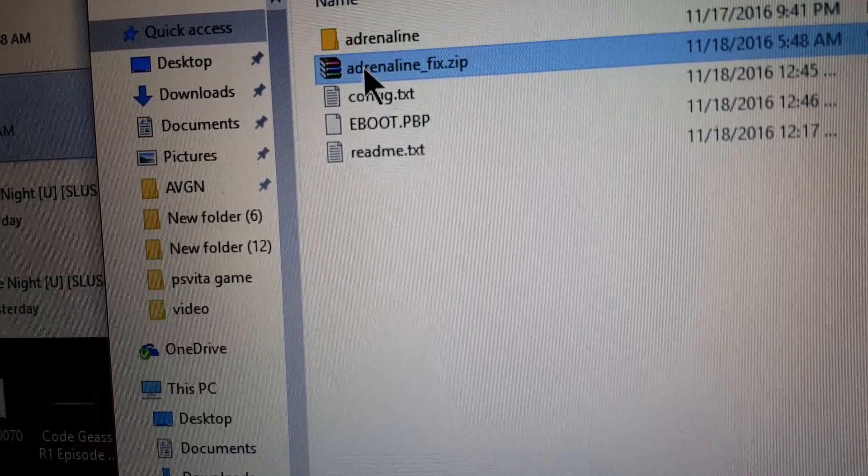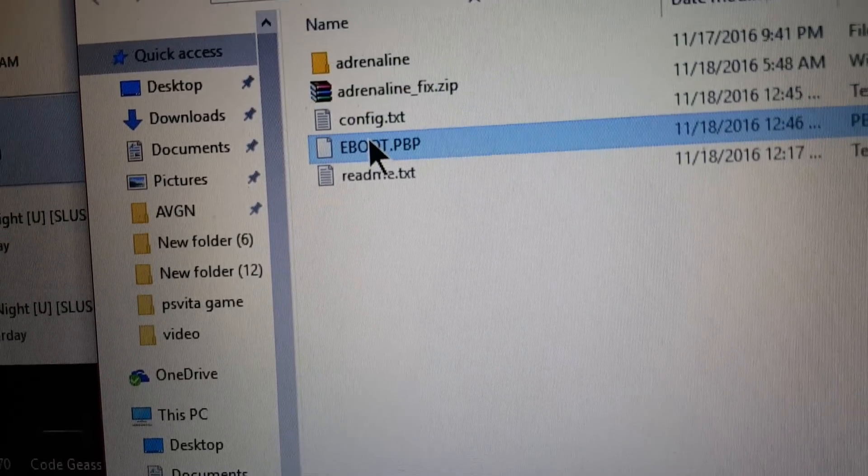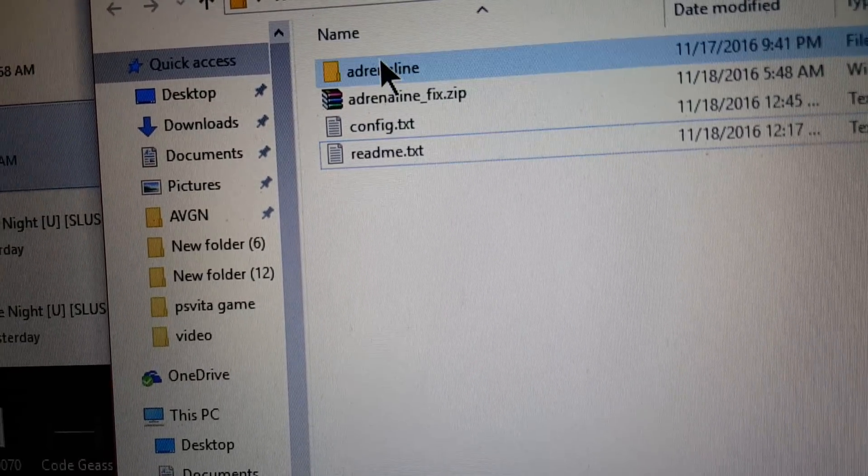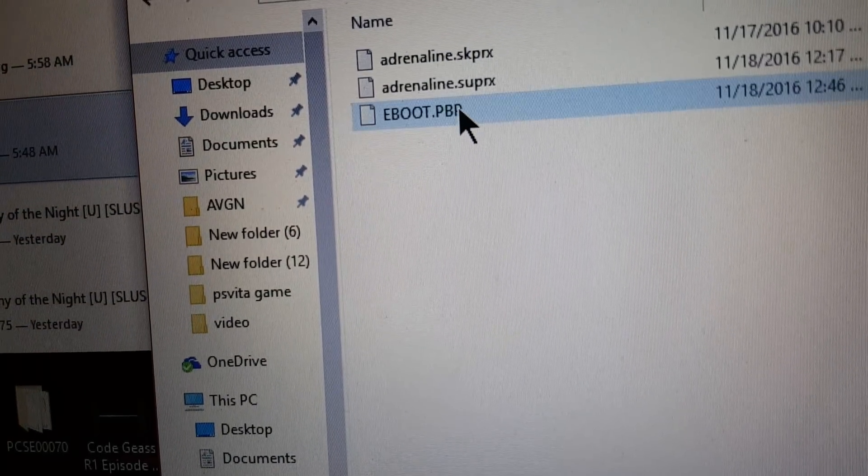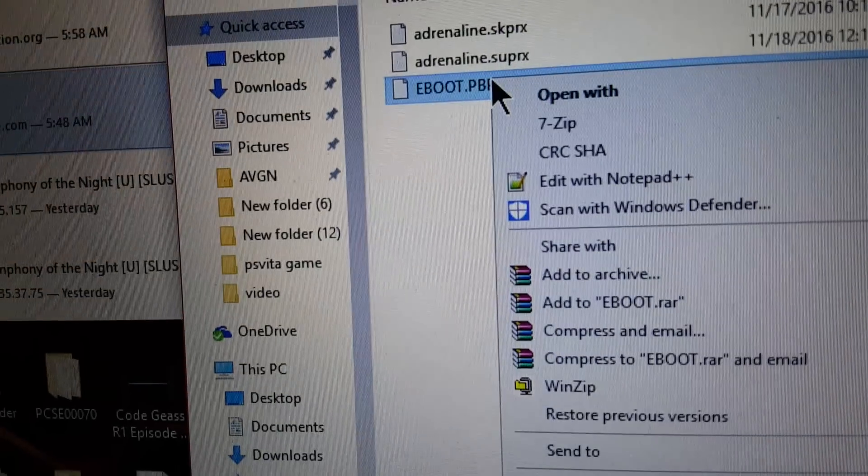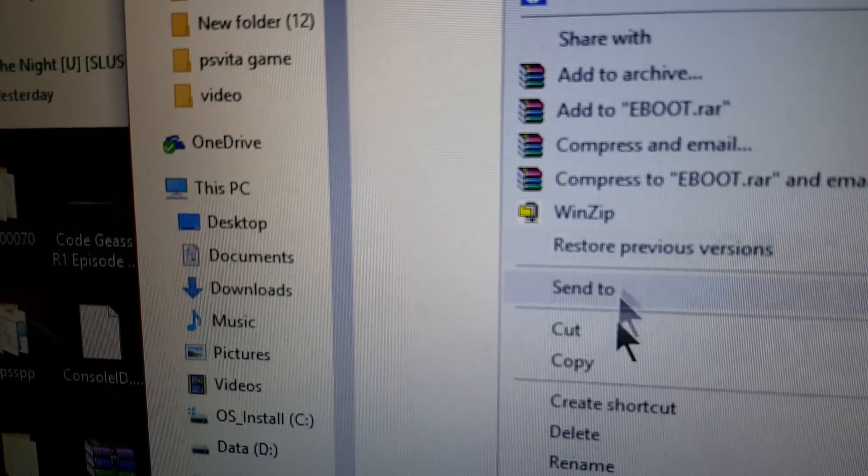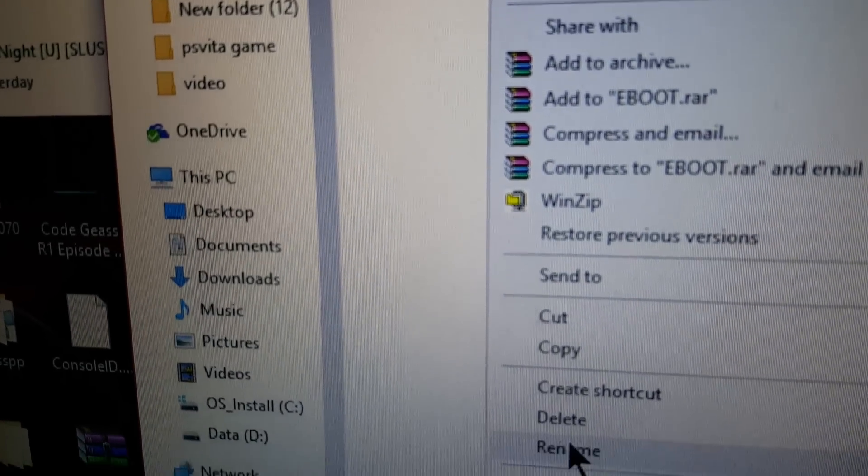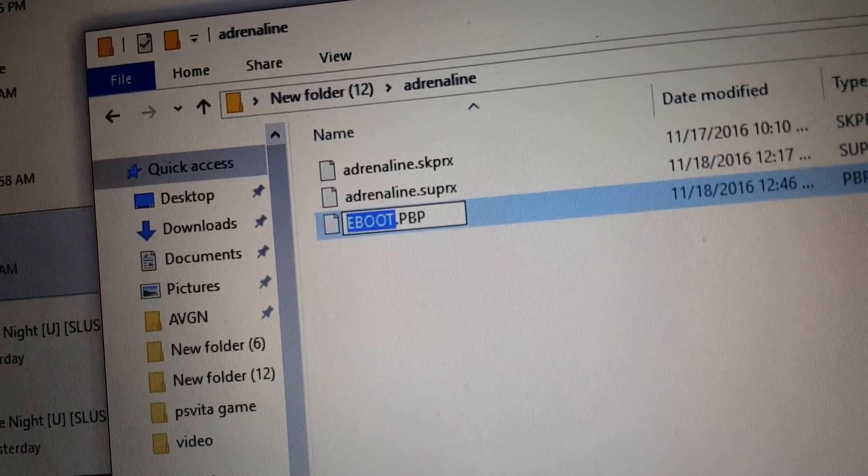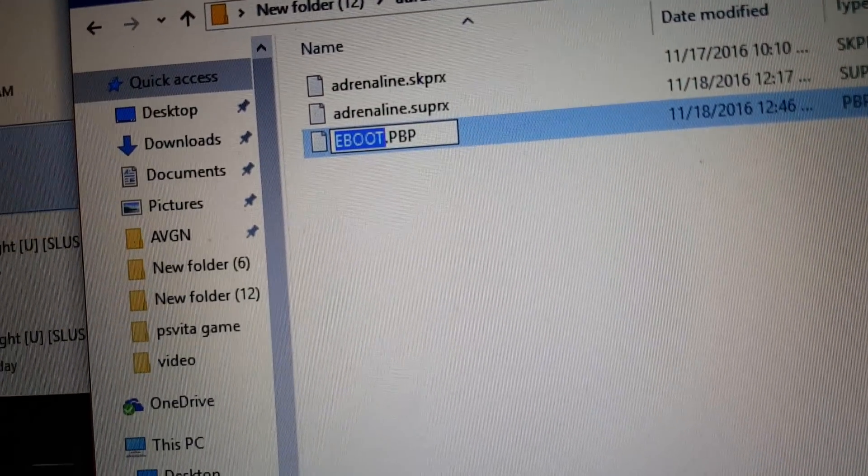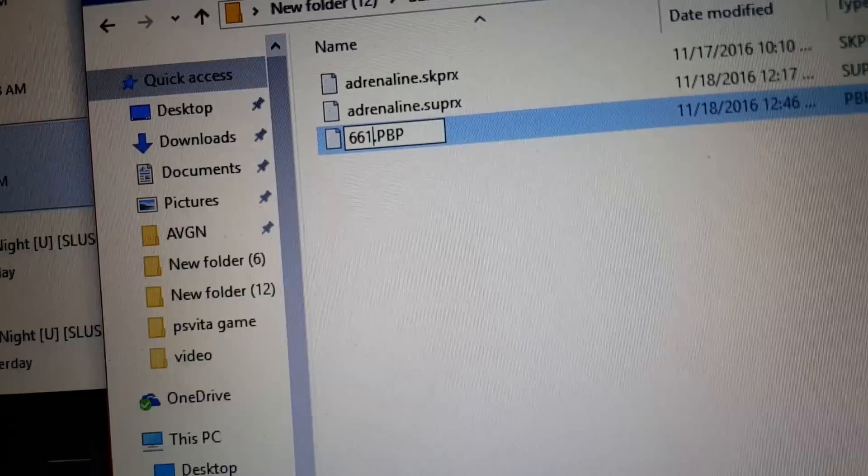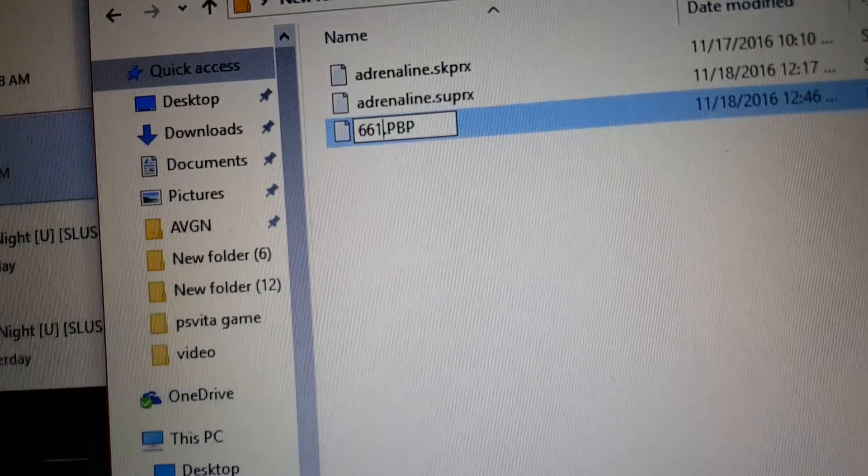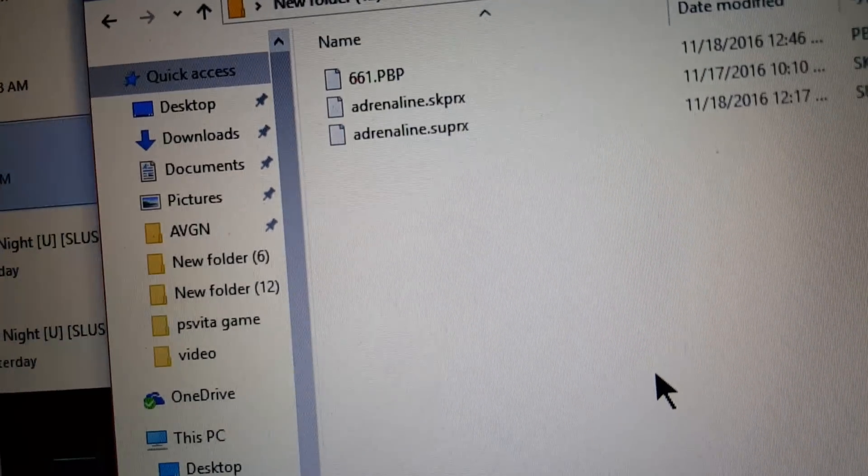Let me just extract that. Now, where the eBoot file has to go is in here. After that, you rename it to 661. And that's all you need for that.